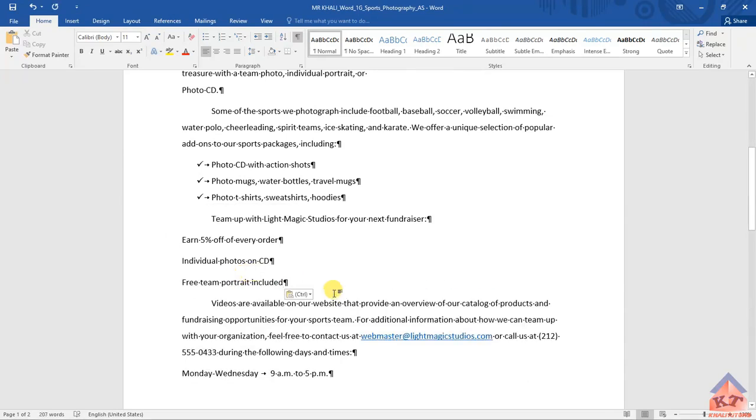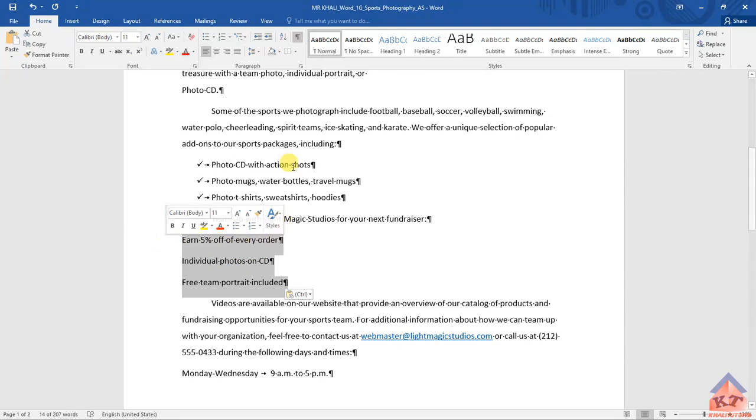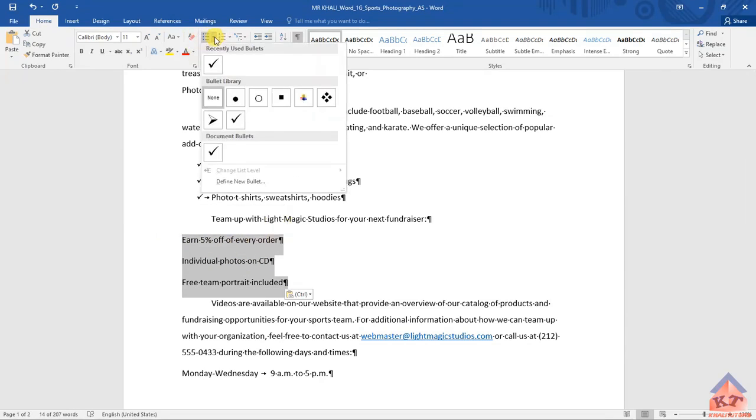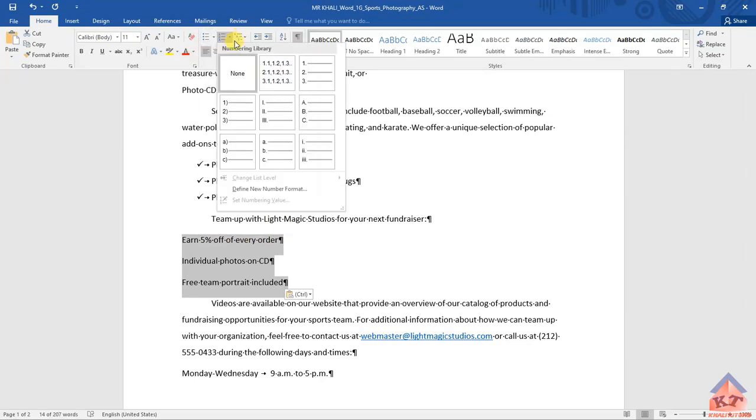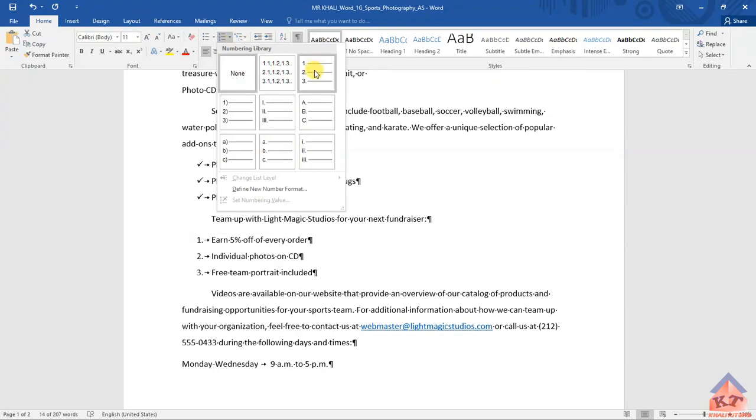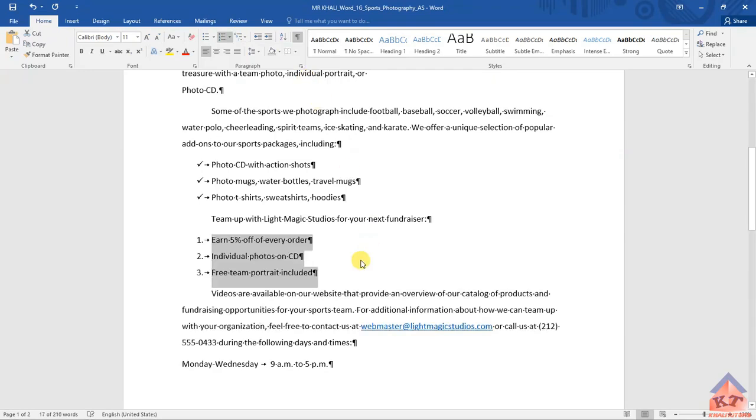After pasting this here you need to highlight all of these text and then select the numbered list. Remember they told you that it should be a numbered list, so we're looking for this one, the one that has 1, 2, 3. Click on it and then you should be done with the instruction.